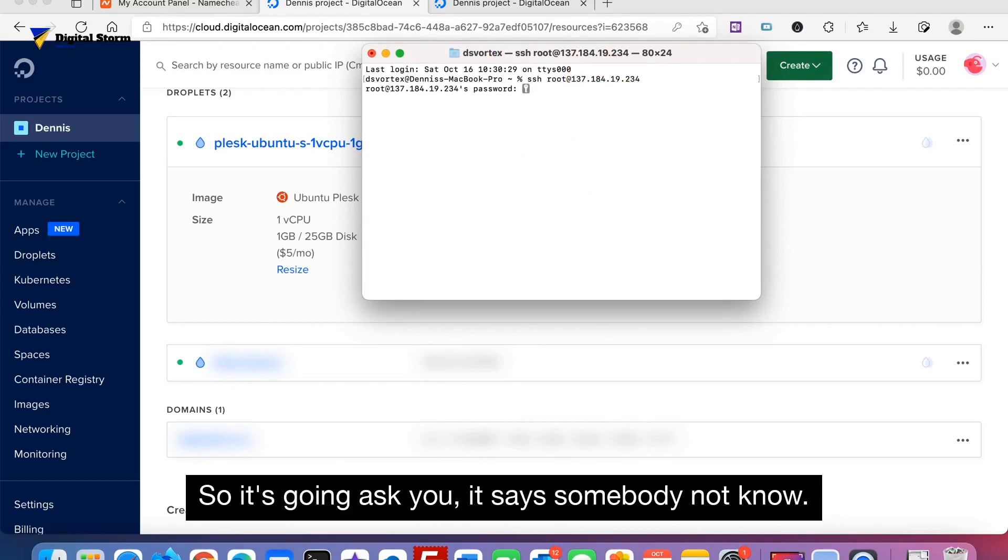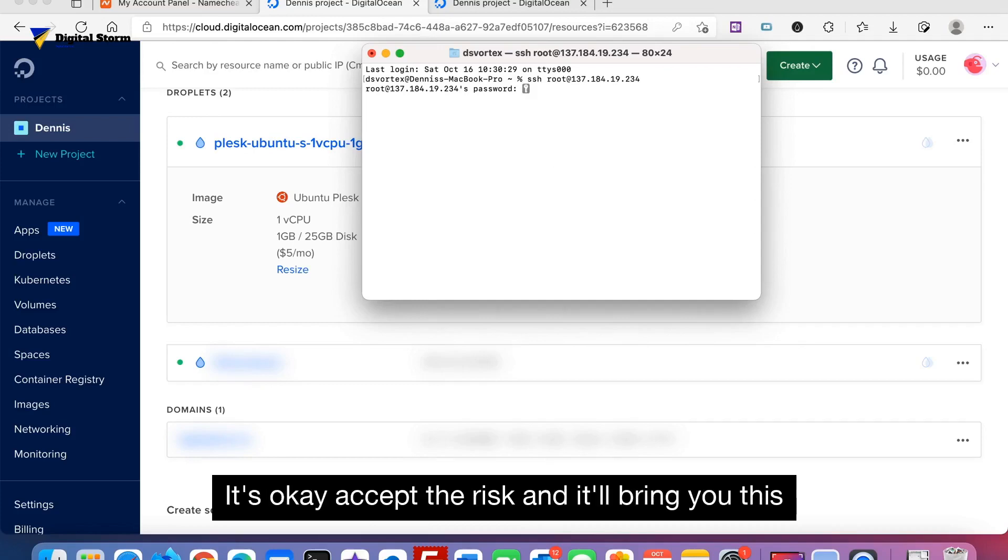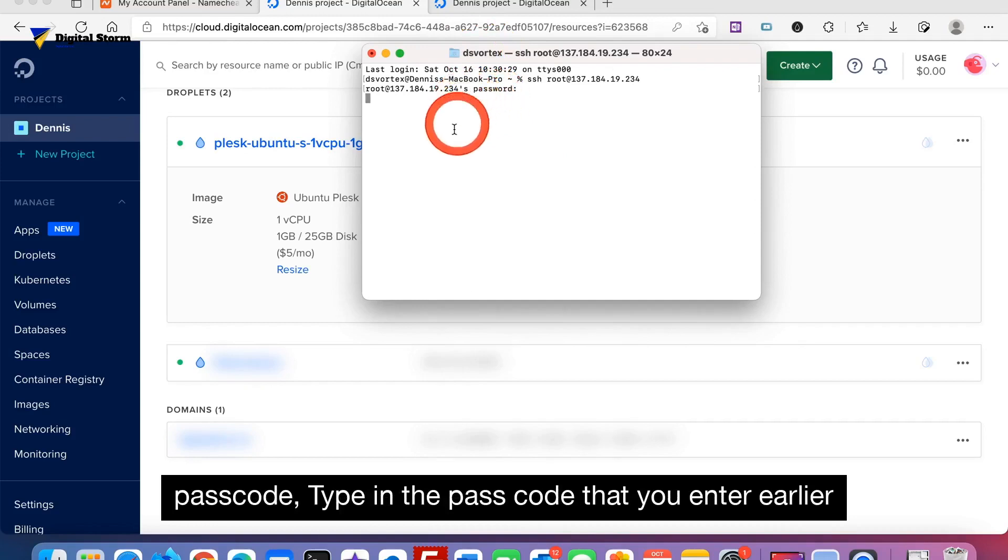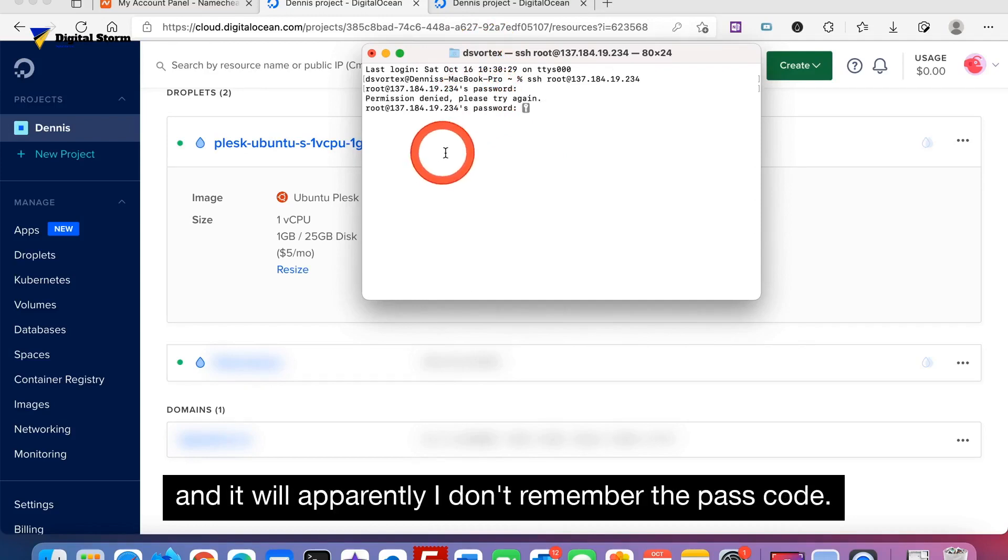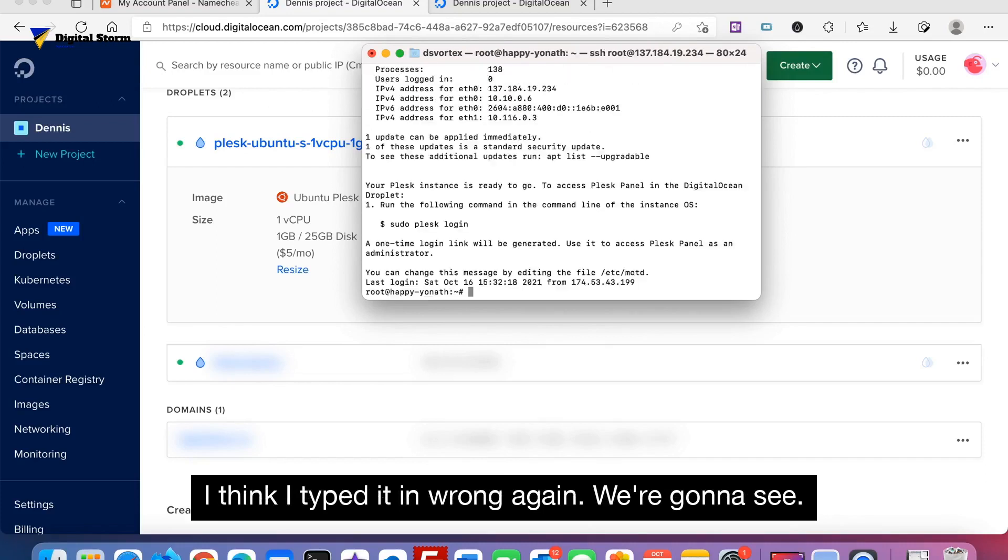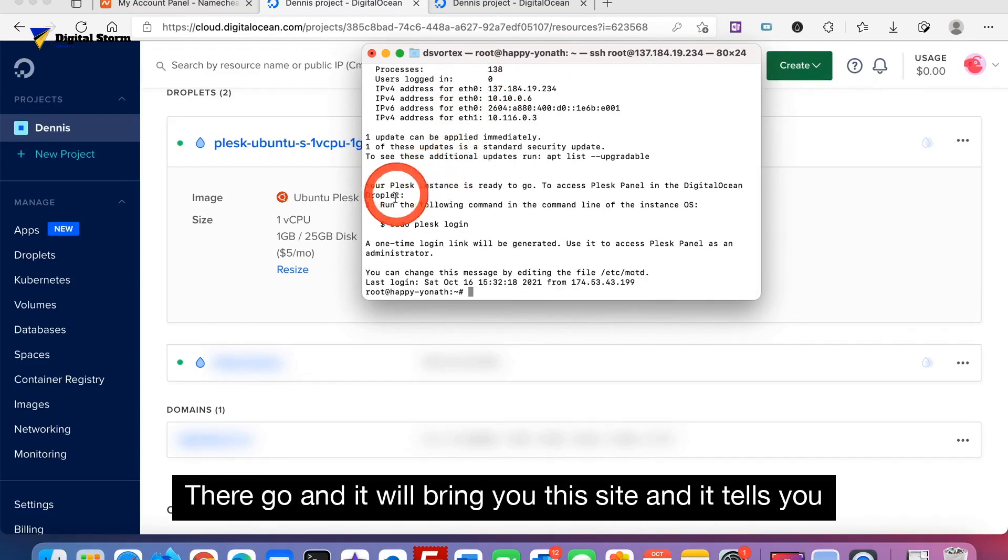I've already went in and basically accepted the risk on this, so I didn't have that in there at the time. So it's going to ask you. It says something about it not being known. When it does ask you, just type in yes. It's okay to accept the risk. And it'll bring you to the passcode. Type in the passcode that you entered earlier. Apparently I don't even remember the passcode. I think I typed it in wrong. We're going to see. Oh there we go.